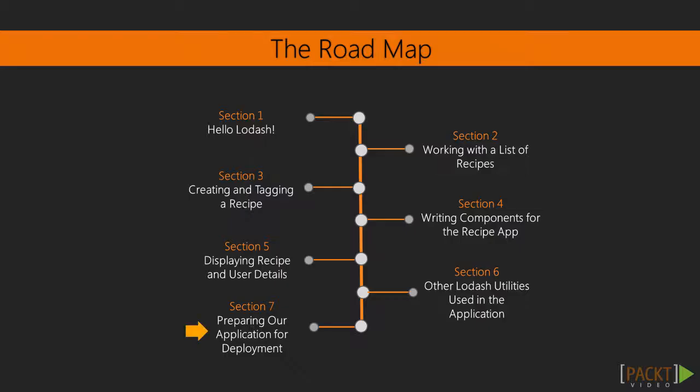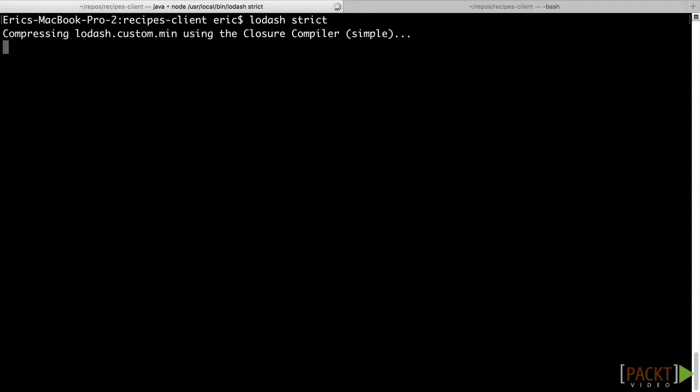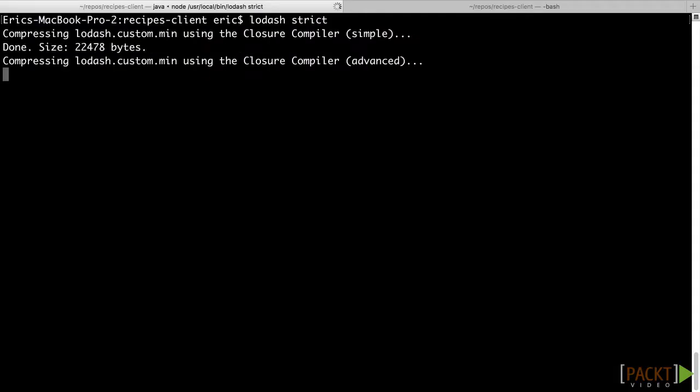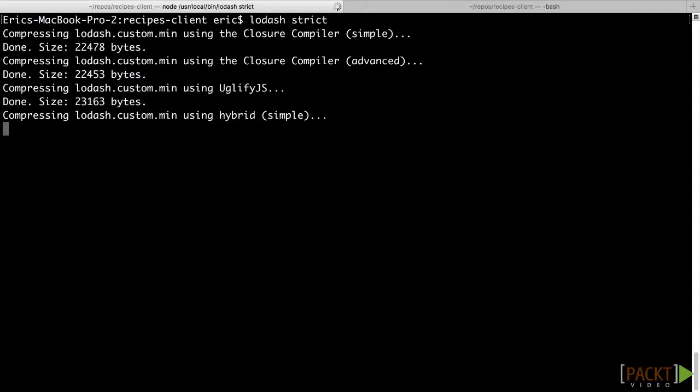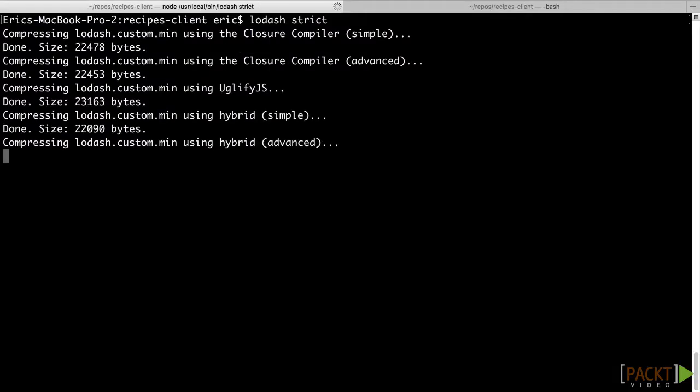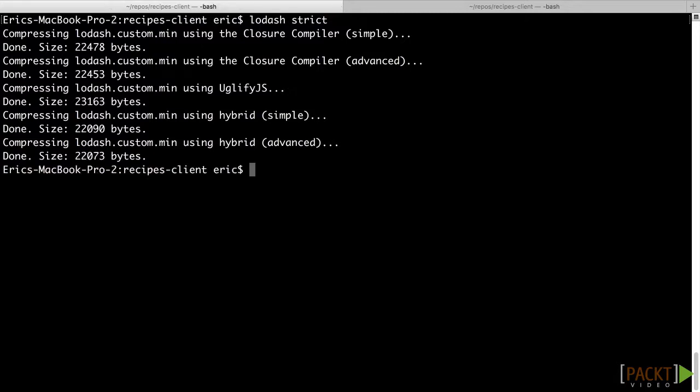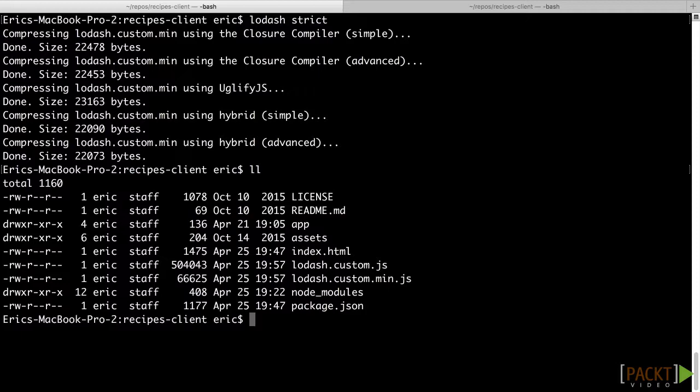In the seventh and final section of the course we will look at the requirements for deploying our application. We will review the various build options available through Lodash CLI, and we will add minification to create an optimized build of Lodash for our client-side application.